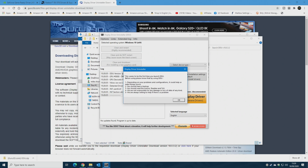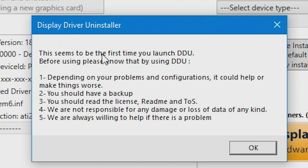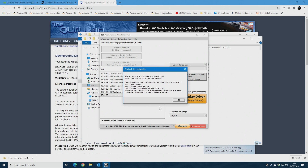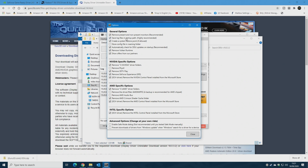Personally I generally run it within the Windows environment and it works quite well. Right-click Display Driver Uninstaller.exe and choose Run as Administrator. Click Yes on the User Account Control notification. The program will come up with an initial notice — as usual, make a backup, read the license, readme, and terms of service. It states they're not responsible for any damage or data loss, and you can contact DDU directly if you have issues.